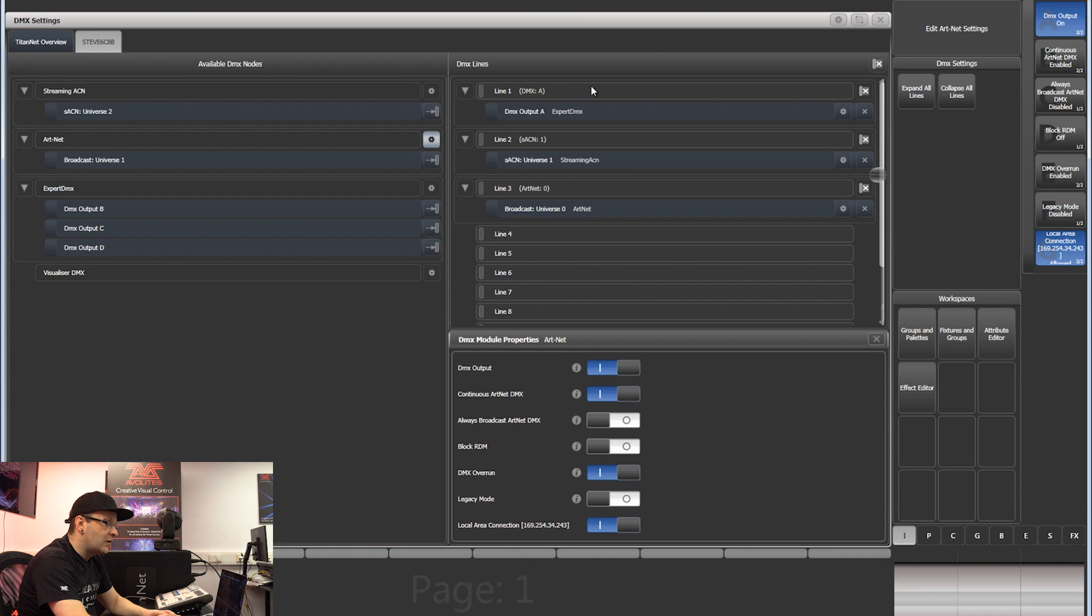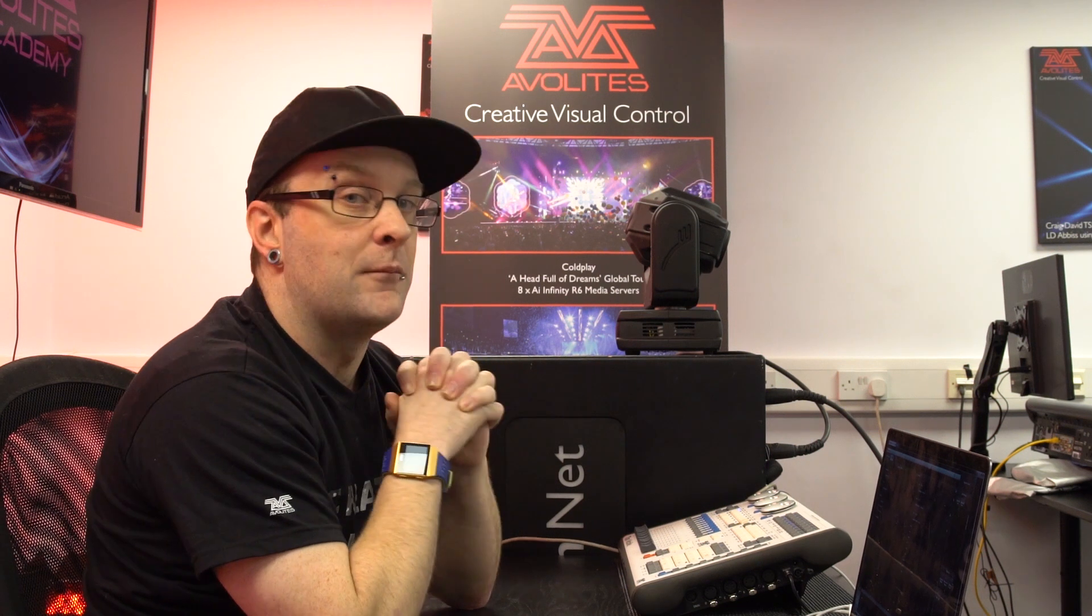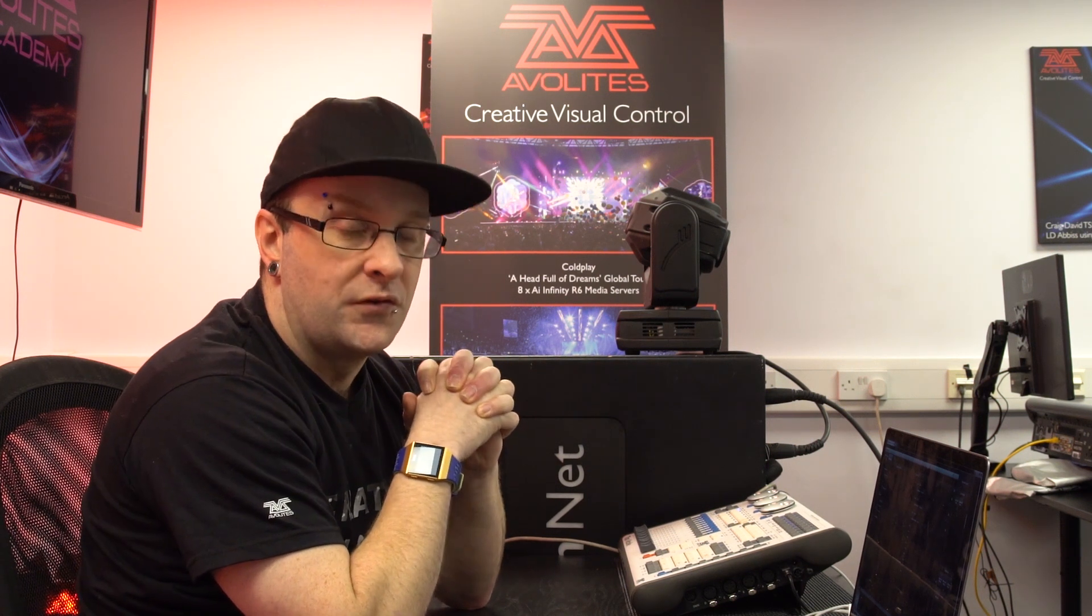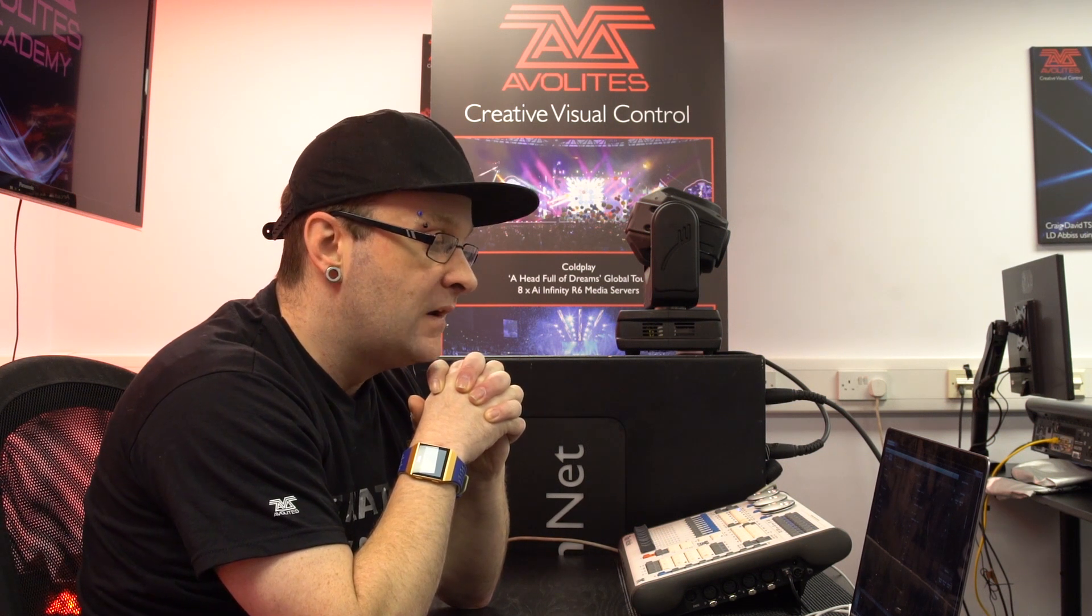So we've got DMX output A assigned, SACM universe 1, and broadcast universe 0. Just to take note as well, people with Titan 1s will be able to use all of these nodes, but you can only use one line on it. That's all that product supports. You can't plug multiple Titan 1s into your laptop to get extra universes. But that's basically the overview for DMX settings.